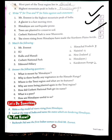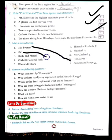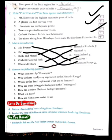Fifth answer: Corbett National Park is near Mussoorie — no, it is located in Uttarakhand. The rivers rising from the Himalayas have made the northern plains fertile — yes, this answer is true. Now match the following: Mount Everest is located in the Himalayas; K2 is located in the Karakoram range; Kullu and Manali are located in Himachal Pradesh; Corbett National Park is in Uttarakhand, near Nainital; and Edmund Hillary belonged to New Zealand.